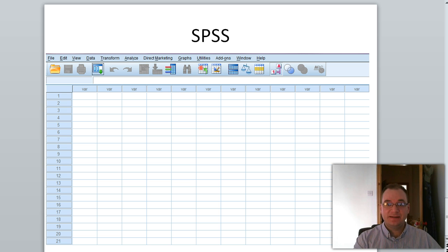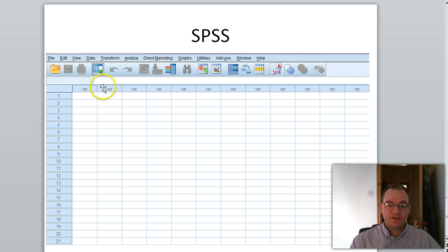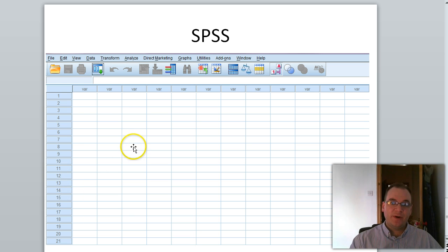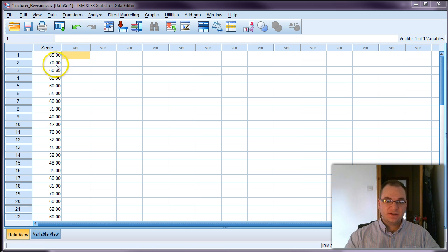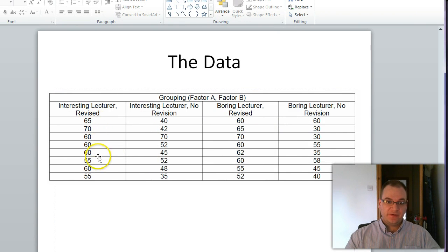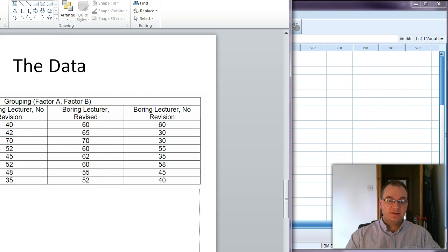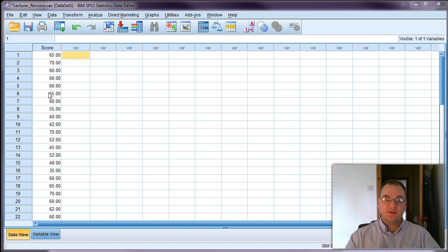One thing to note in SPSS is how to enter the data — this is quite different from a repeated measures ANOVA. In repeated measures, each column named a factor and level, and each row was a participant's score. For a fully independent design, each row always represents data for an individual participant. I've entered all the scores in the first column, taken from the table in order: 65 down to 55, then 40 down to 35, etc. Each row represents an individual subject.